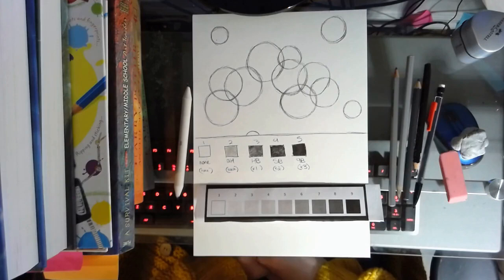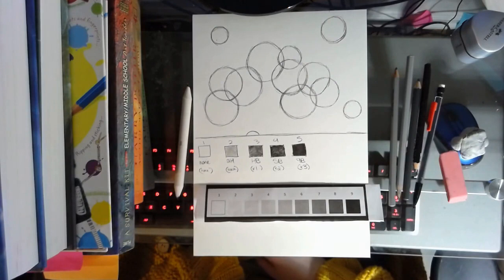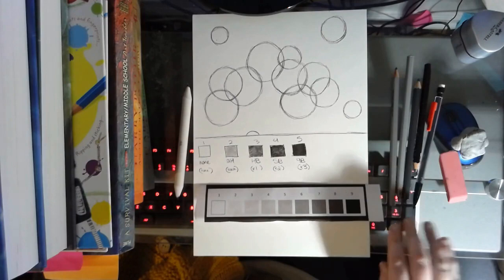So before we get started with anything today, the primary materials you are going to need are going to include your pencils, of course, as well as your kneaded eraser, your pink pearl eraser, a pencil sharpener,